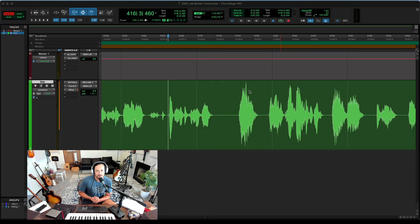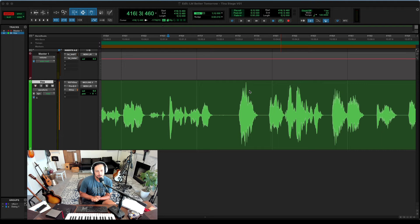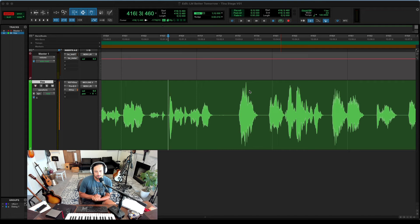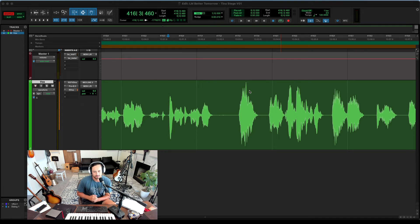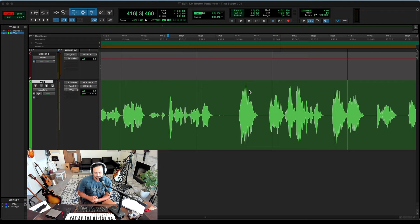Today I have a super quick Pro Tools tip for you. I'm in the process of editing a podcast and I thought this would be really helpful. If anyone out there is trying to edit a very long piece of continuous audio,